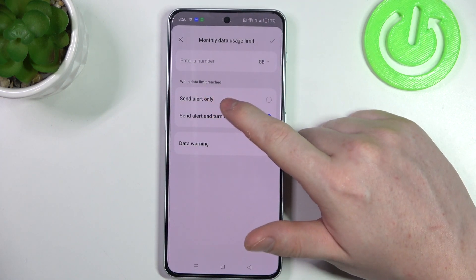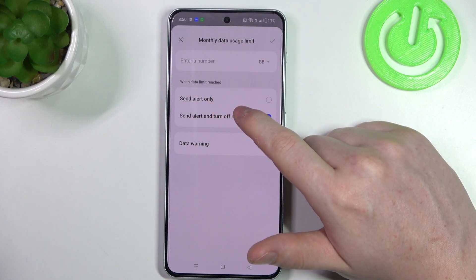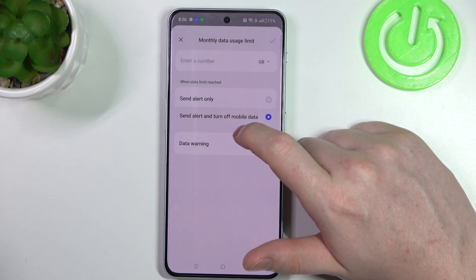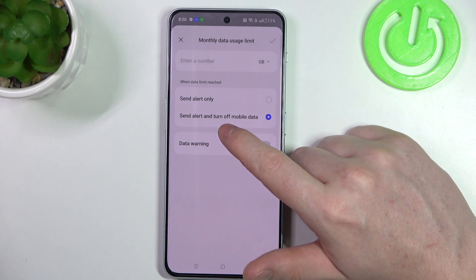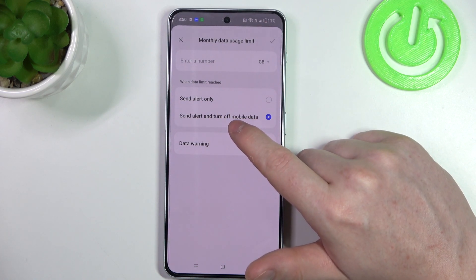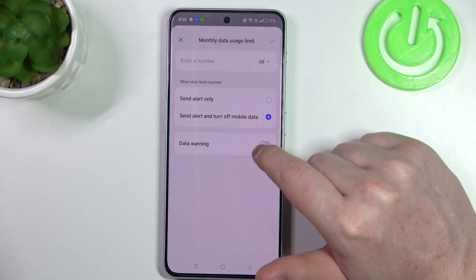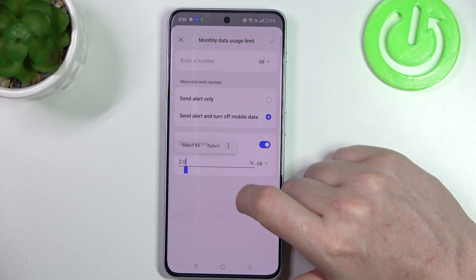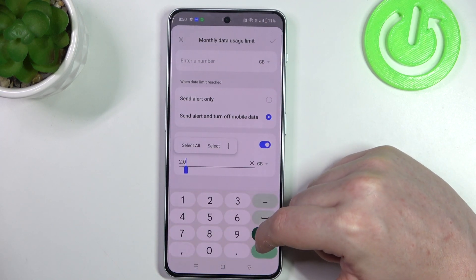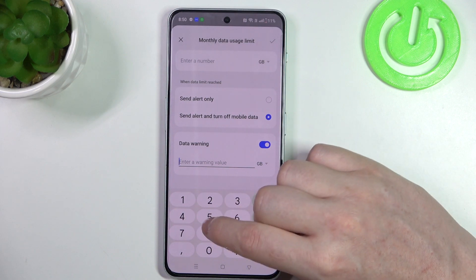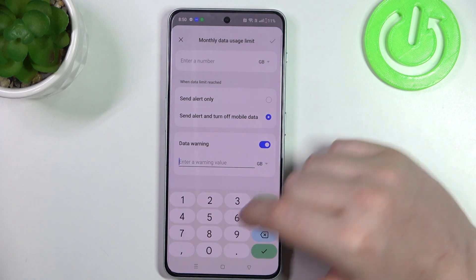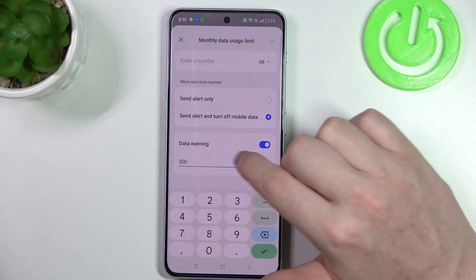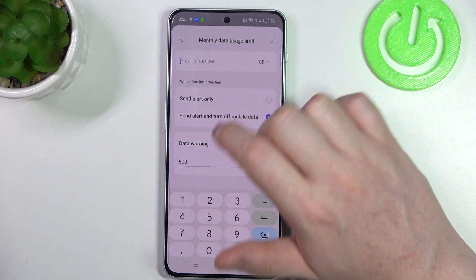Then we have 'when data limit is reached' — we can receive an alert only, or receive an alert and also turn off mobile data. You can then activate data warning and pick the amount of gigabytes or megabytes. When it's reached, you will receive this data warning.